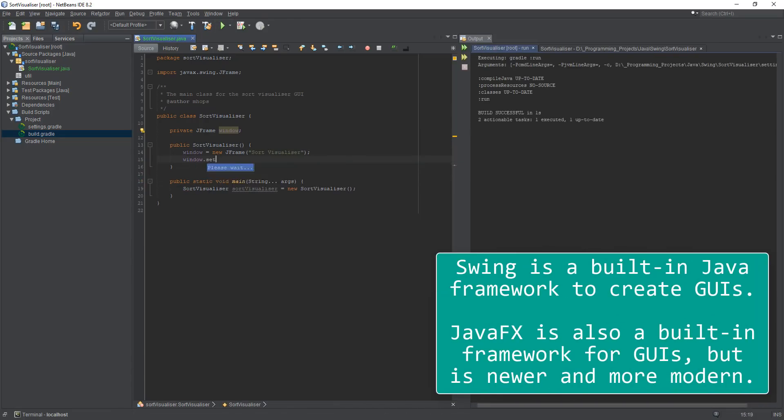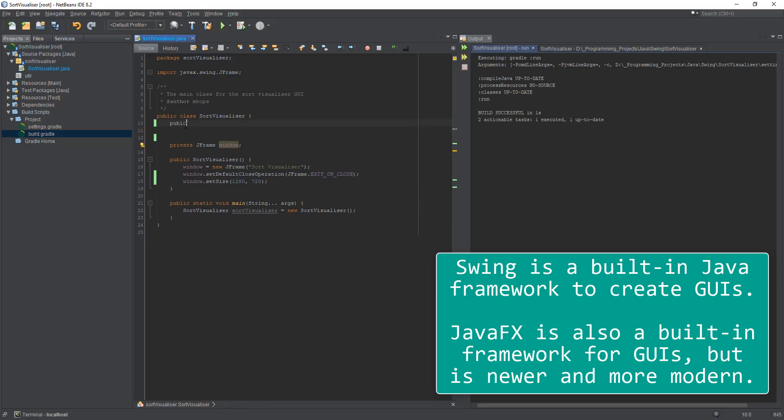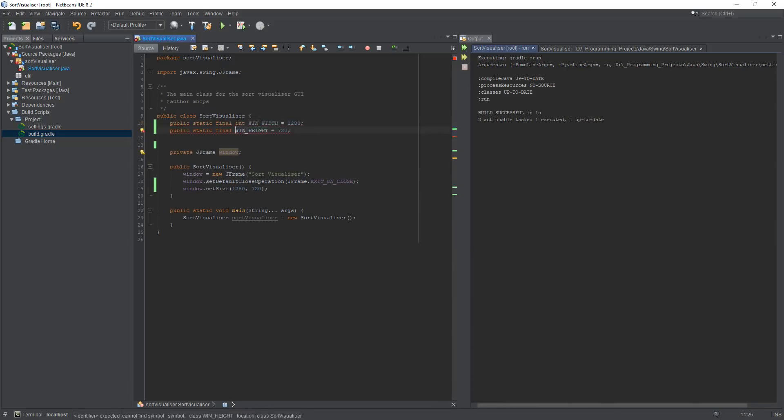Now the reason I'm using Swing rather than the newer JavaFX is because I have Swing at university next semester, so I just wanted to get a bit of practice in.